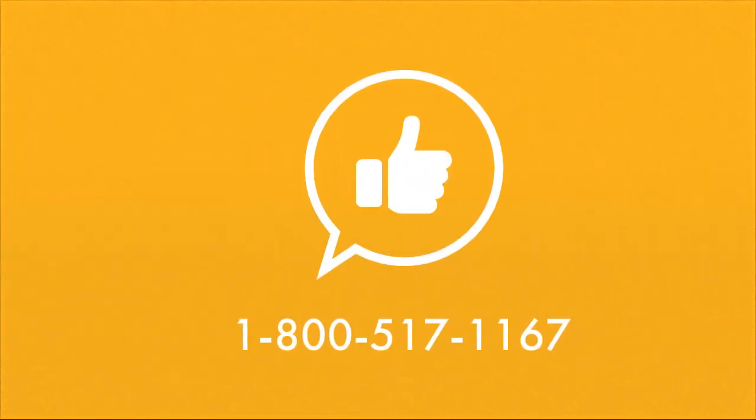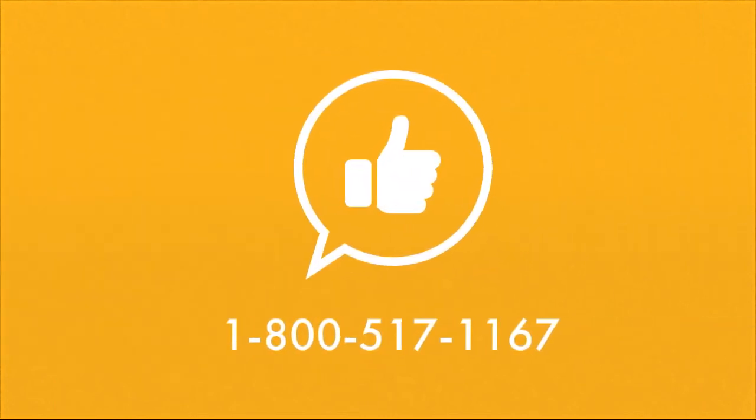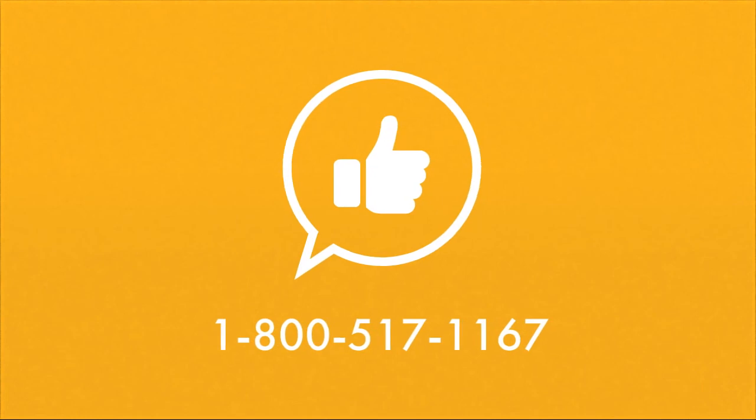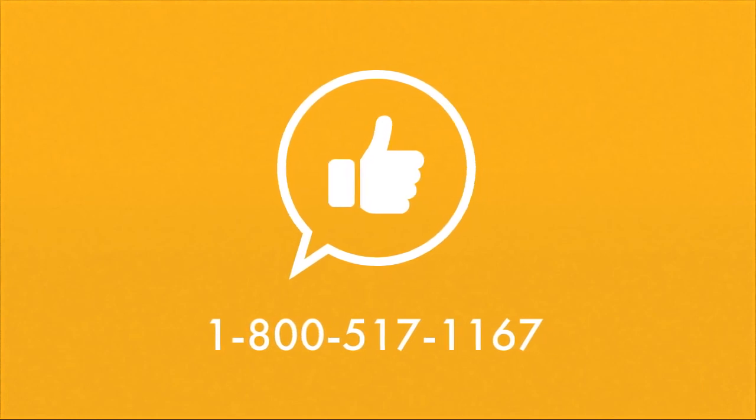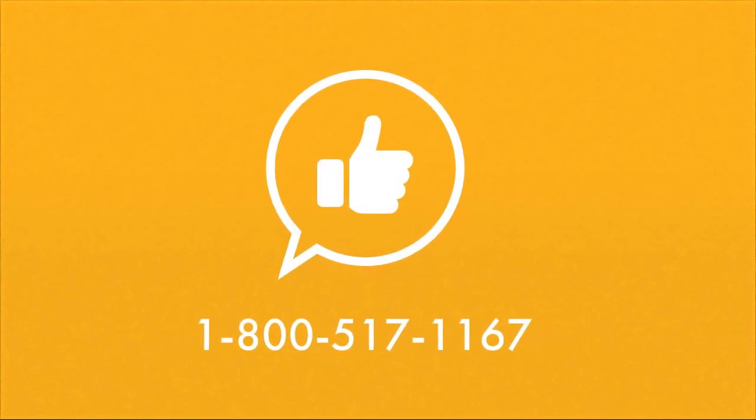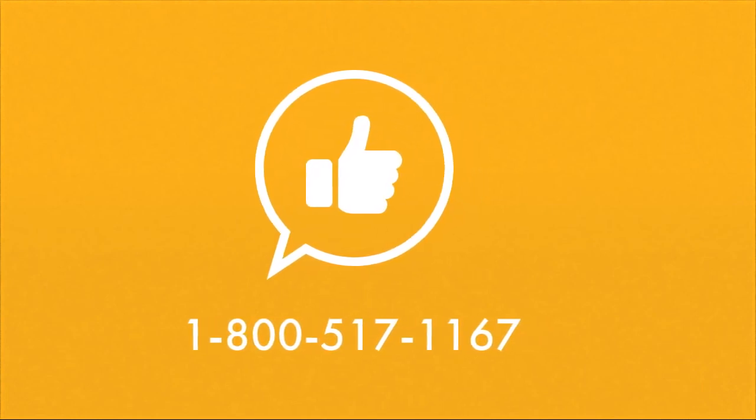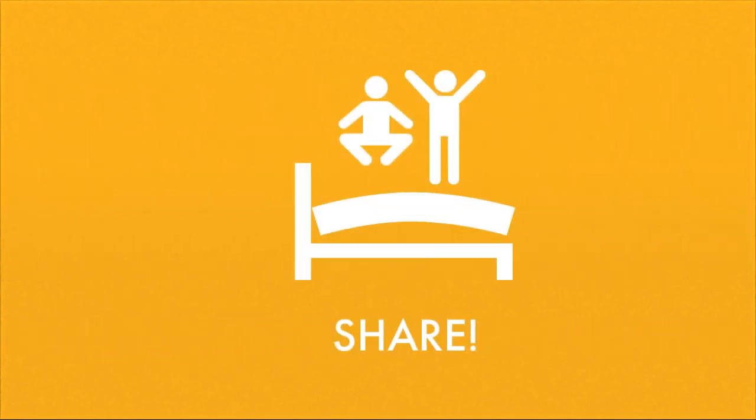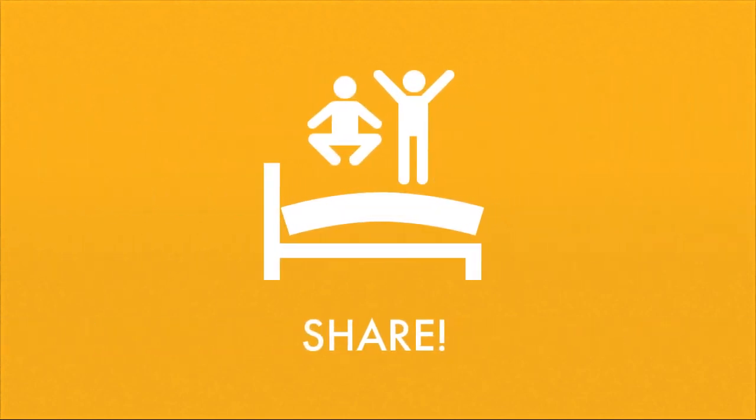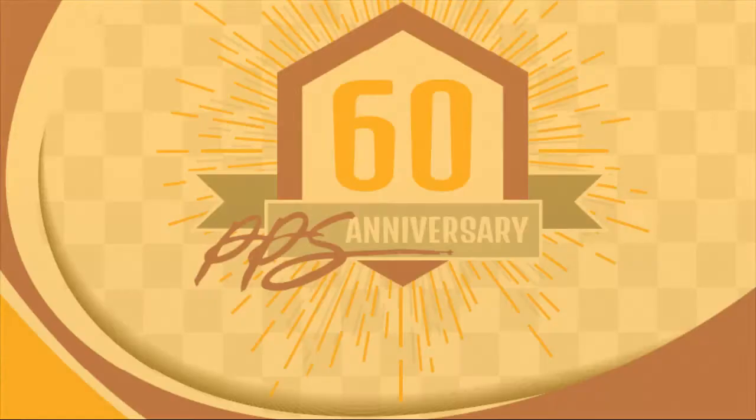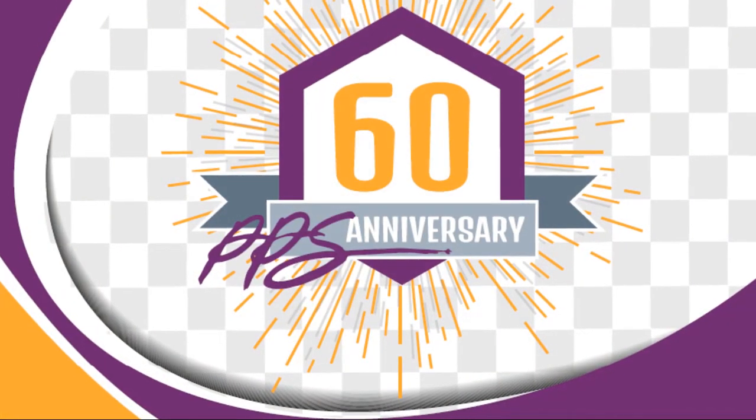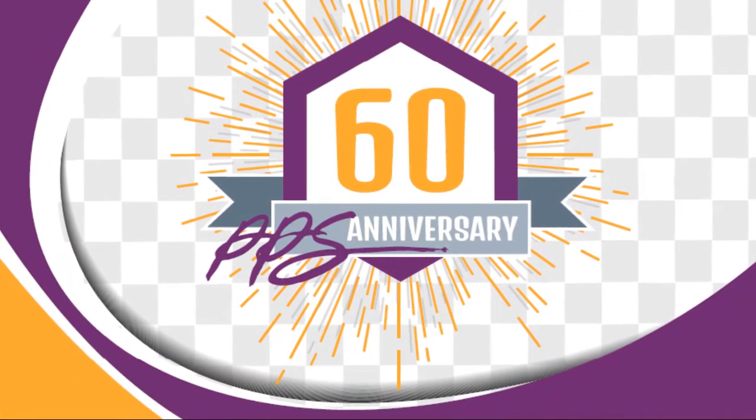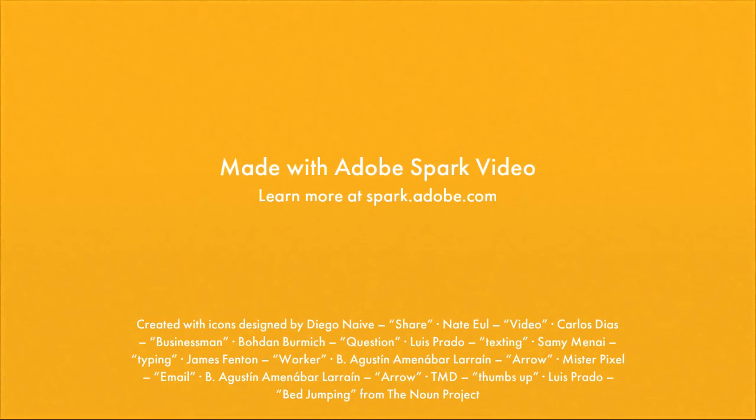Thank you for your contribution to this special project. If you need additional technical support, feel free to call 1-800-517-1167. We will be happy to assist you. Please start sharing. We can't wait to see your photos and videos.